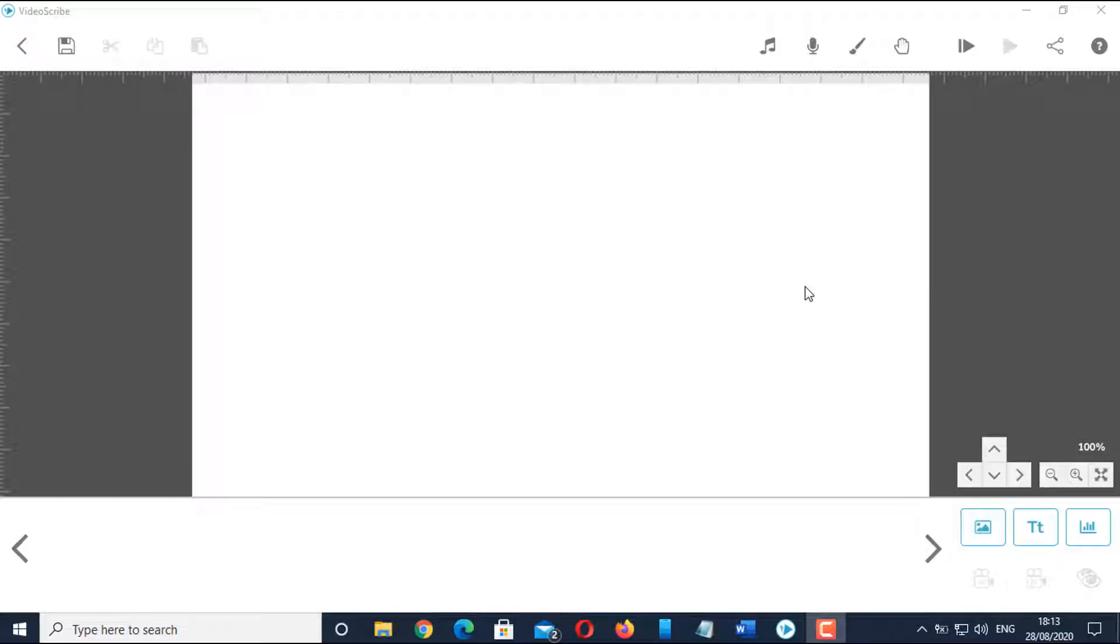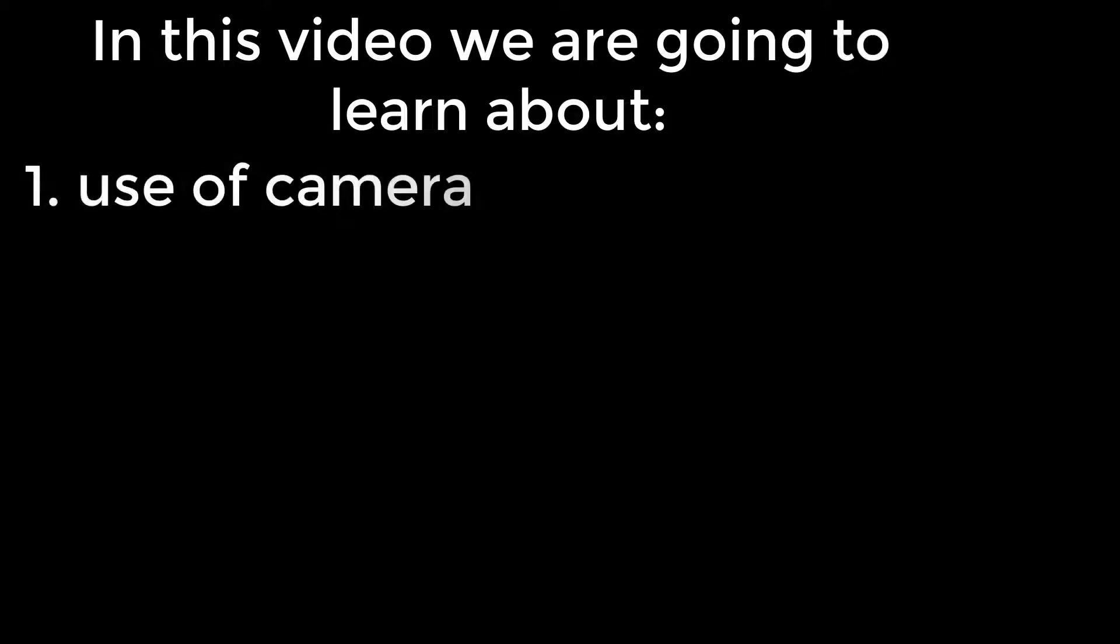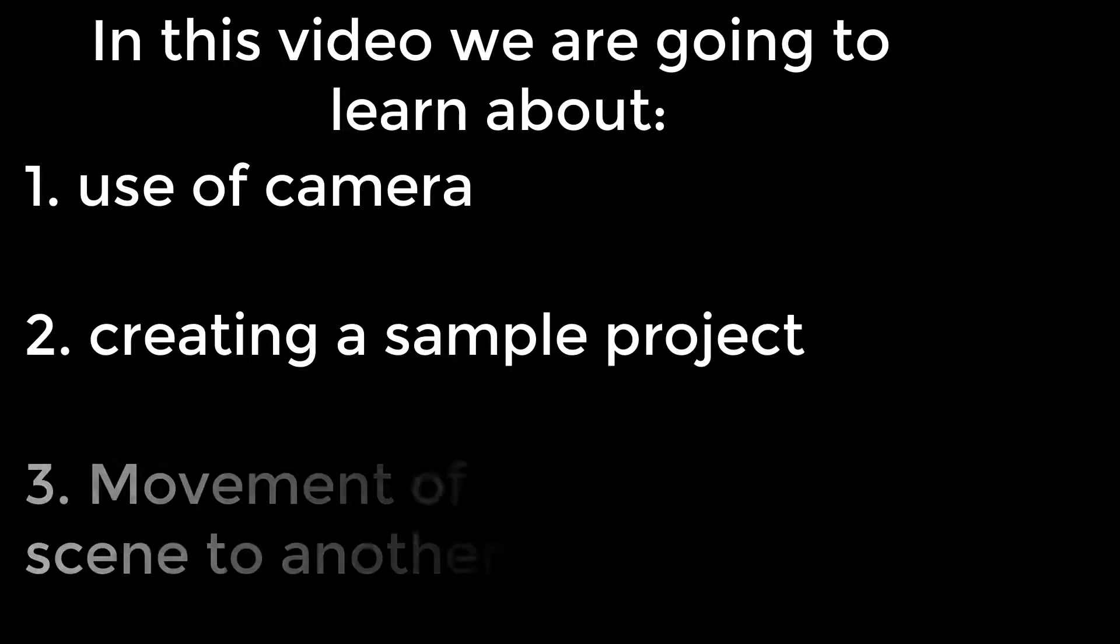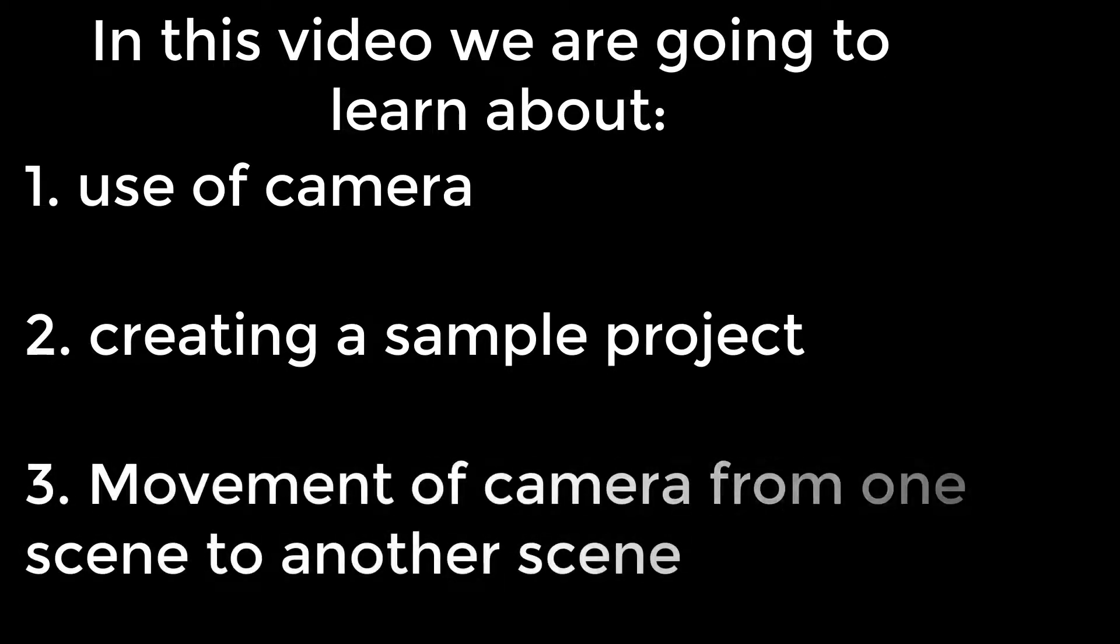Hello everyone and welcome back to my channel. In this video, we are going to discuss about the use of camera, creating a sample project, and movement of camera from one scene to another scene.